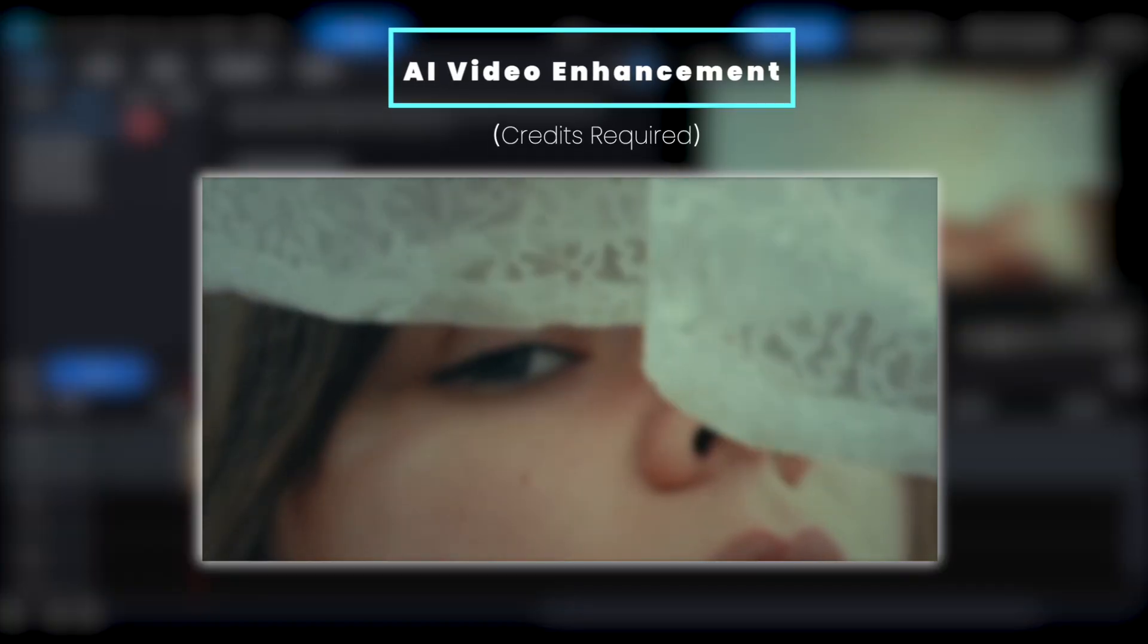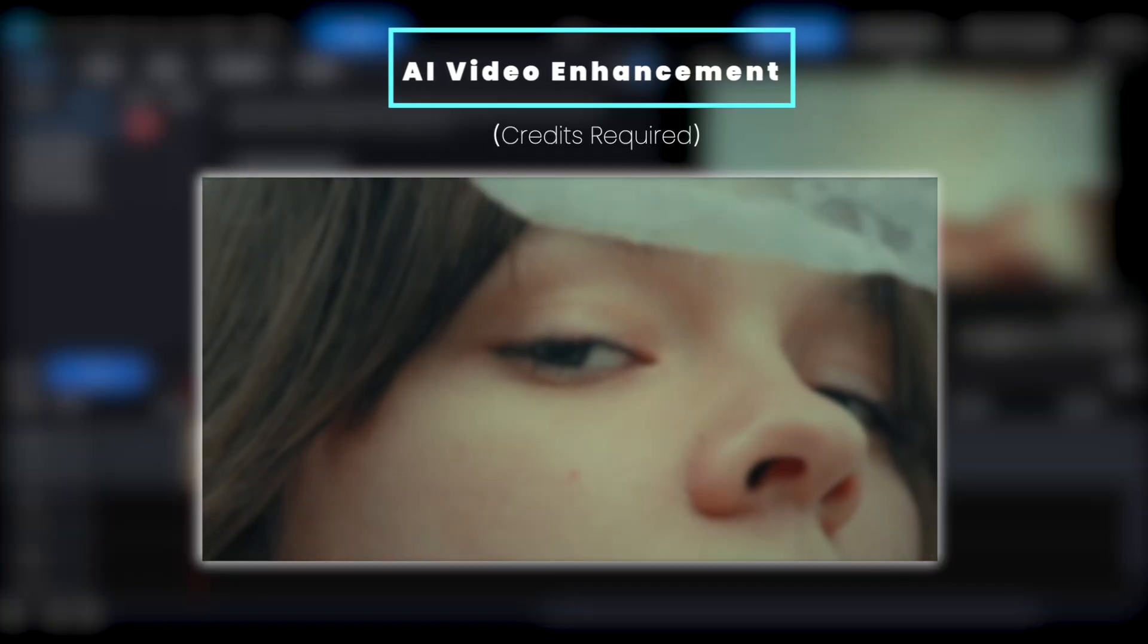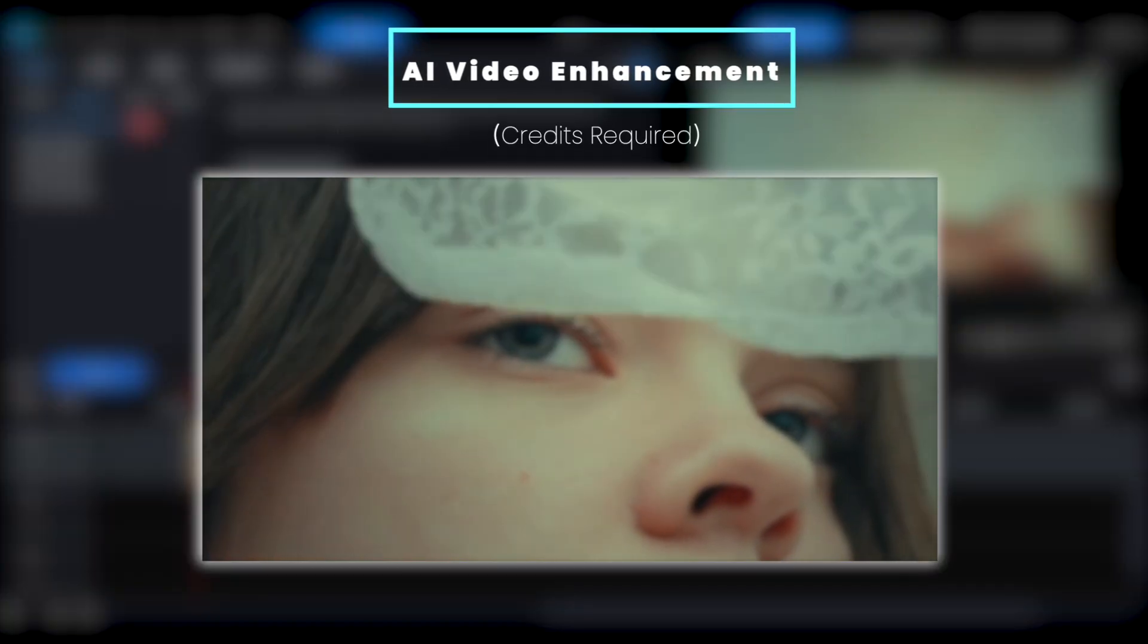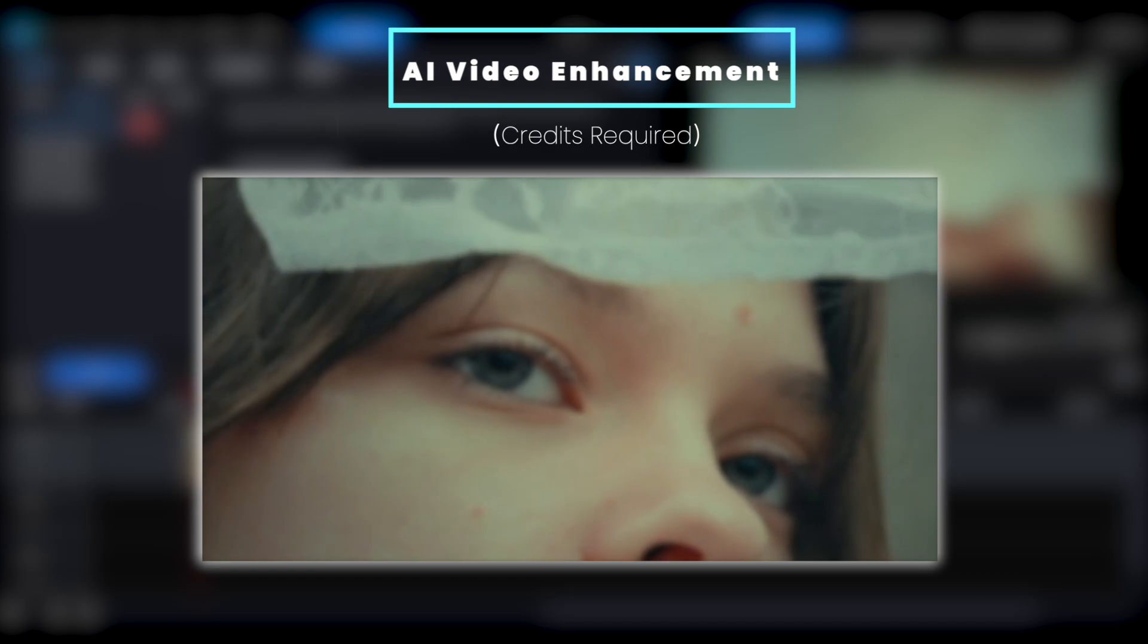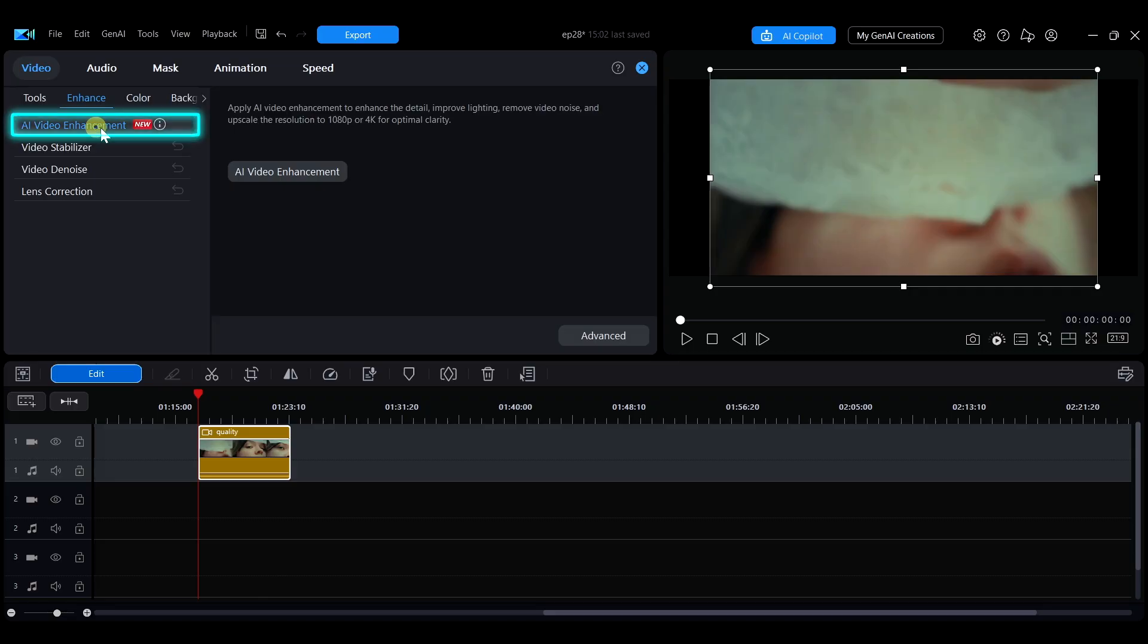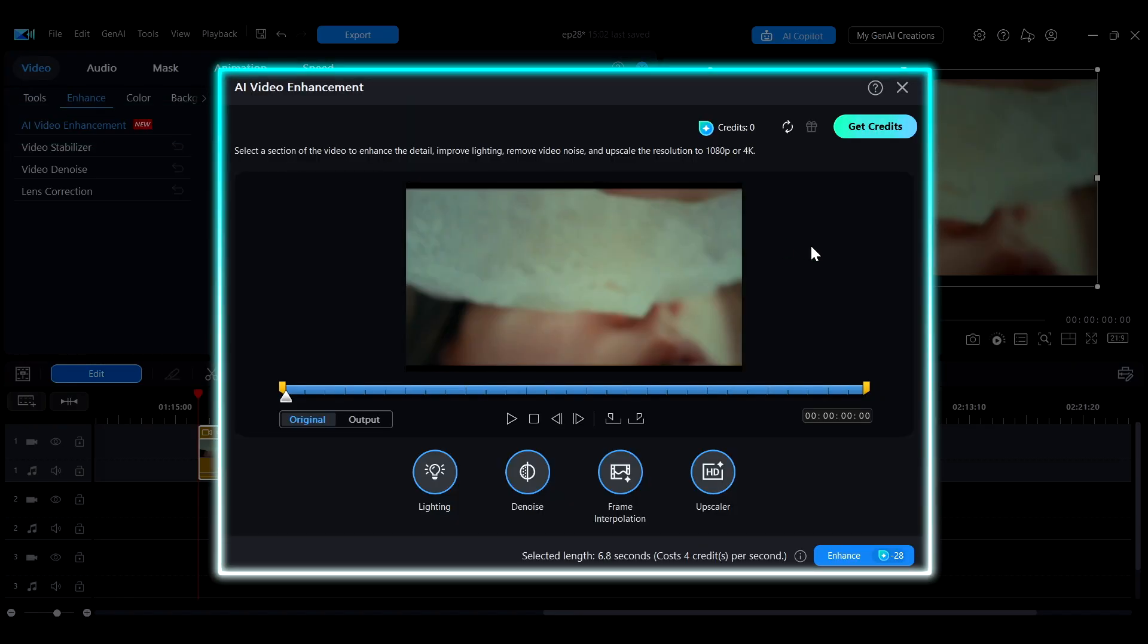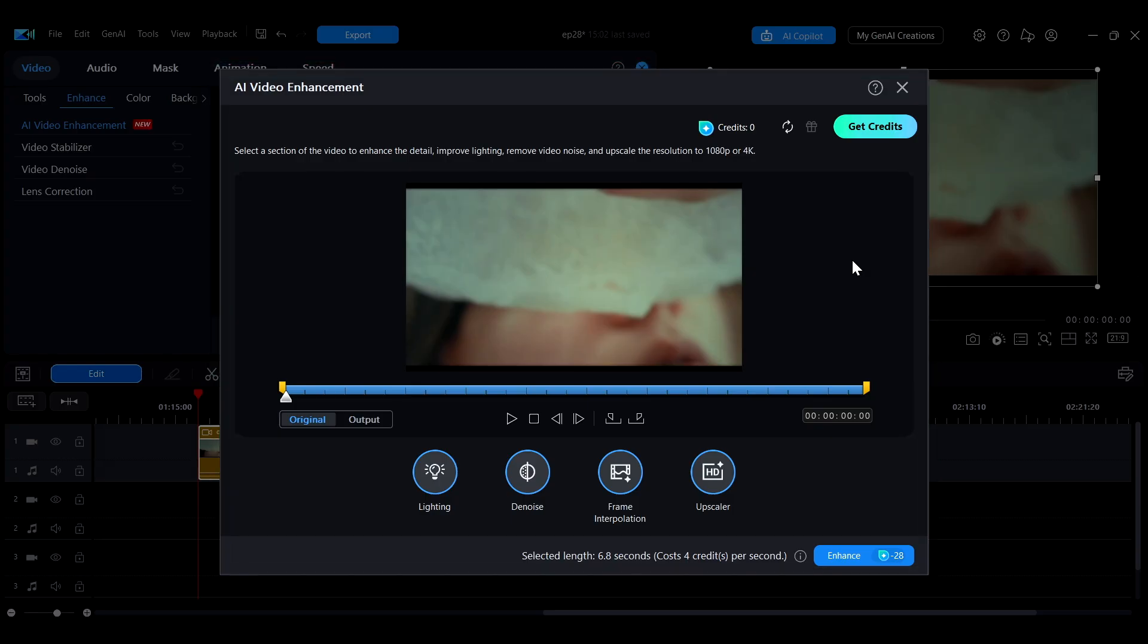If your video footage's quality is not ideal or the footage is not smooth, but you're unsure where to start, you can try using the AI Video Enhancement feature. This feature uses AI to automatically fix lighting and noise issues.